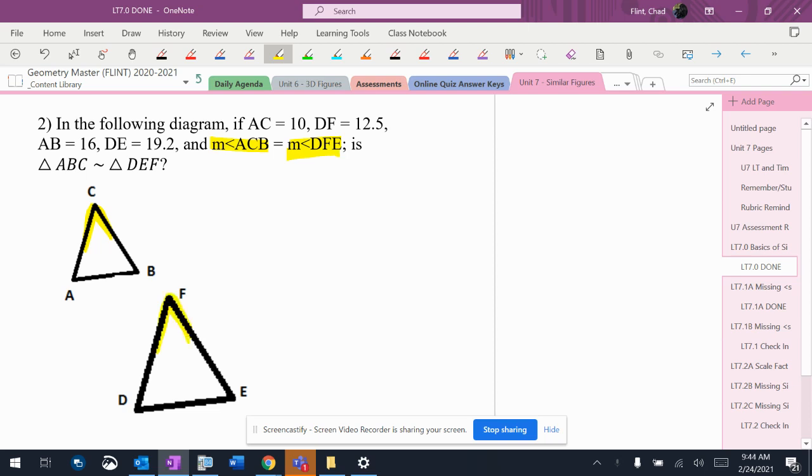So whenever I see something like this, I'm thinking it's either side angle side, or no. All right, so that's what I'm looking for. So let's look and see what's going on here.